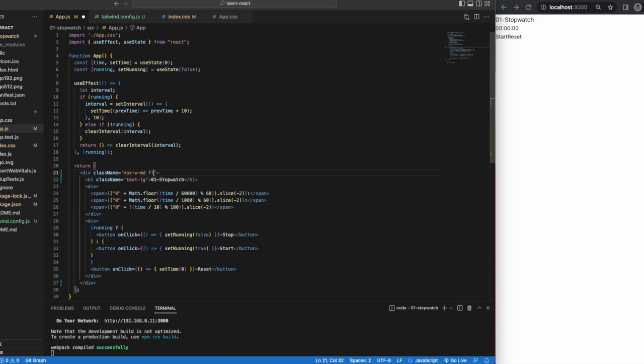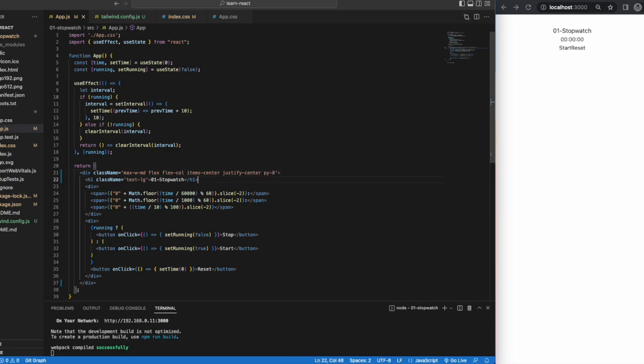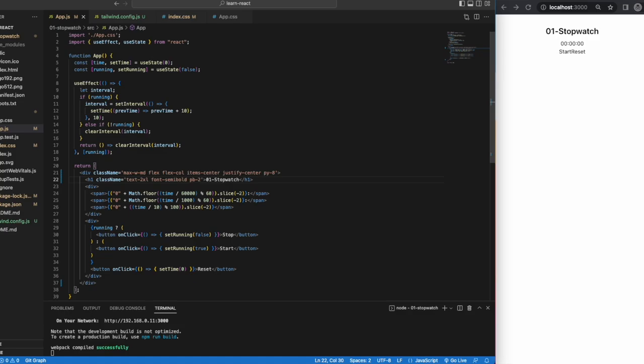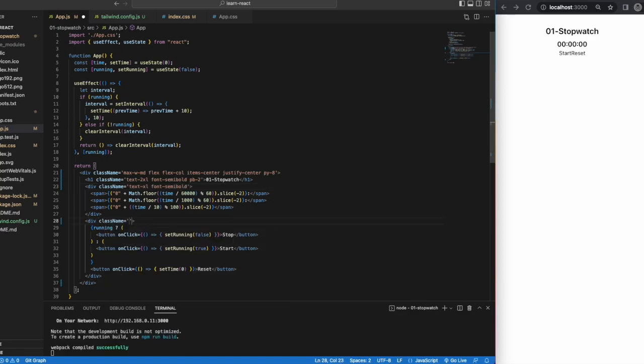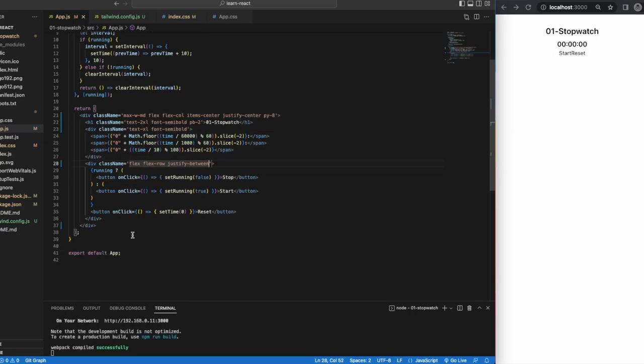I'll put the Tailwind CSS documentation link below if you want to go through it to add your own colors and things. All right, so let's do another demo.